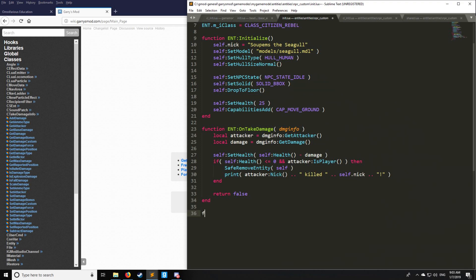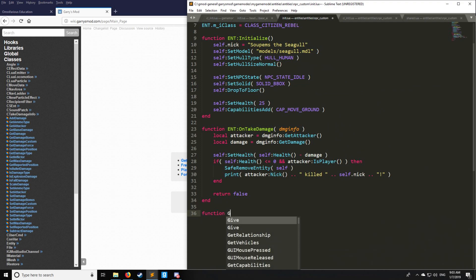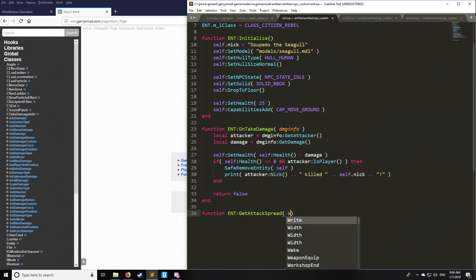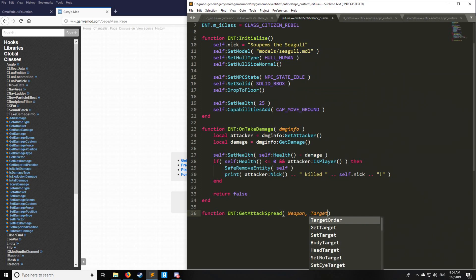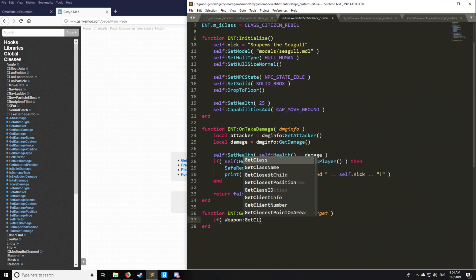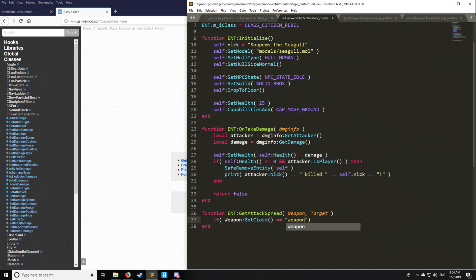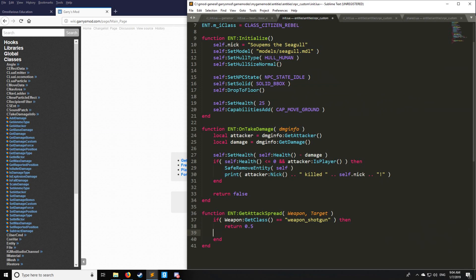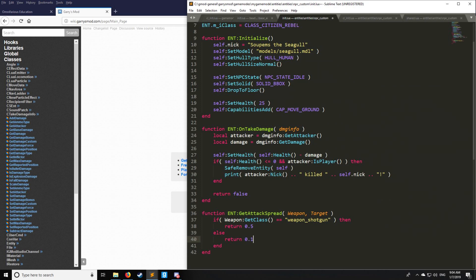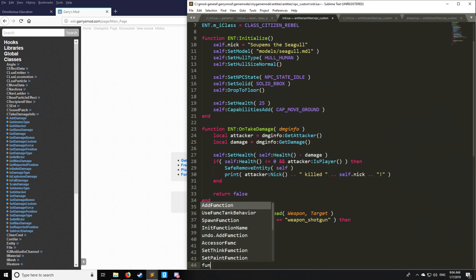Lastly, we're going to have GetAttackSpread. We're going to have the weapon and the target. Pretty much what this does is it tells the entity how accurate they're going to be when firing a certain weapon. We can get the class of a weapon and say if it's a weapon_shotgun, then we want a spread of 0.5. A spread is going to be between zero and one. Else for all other weapons, put 0.1. We're more accurate with 0.1, less spread.